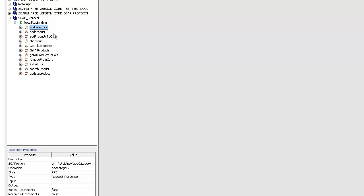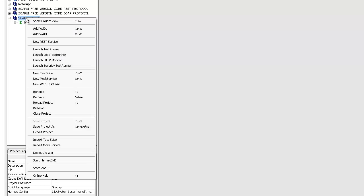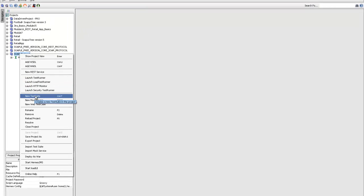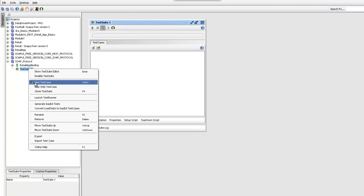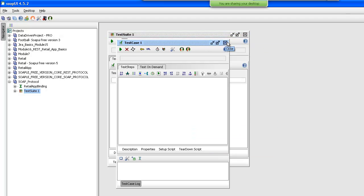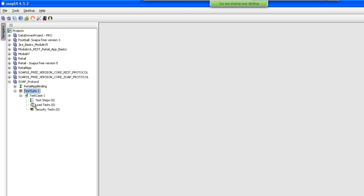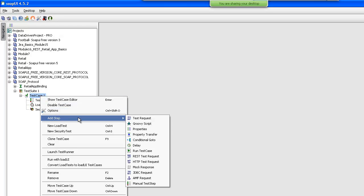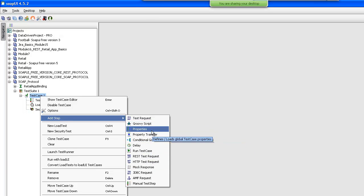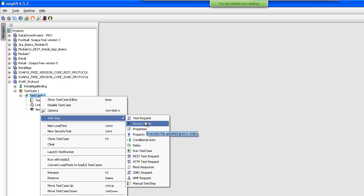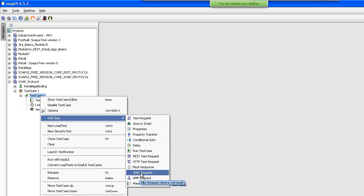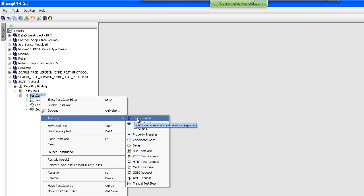I will right click and create a new test suite in my project — Test Suite 1. Inside this test suite I will add a test case, and inside the test case you can add a test step. You can add a SOAP test request test step. There are multiple test steps available: Groovy script, properties, properties transfer, REST, HTTP, mock response, JDBC — we will study them all. Let's keep this SOAP test request test step.